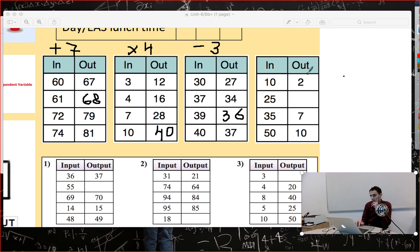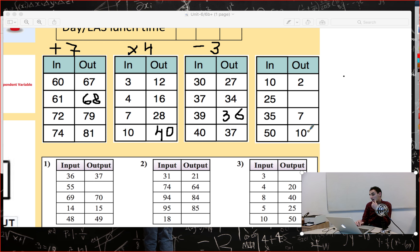Last example: 10 → ?, 25 → ?, 35 → 7, 50 → 10. I think the rule is subtract 8 — but 10 minus 8 is 2, and you can see that doesn't fit. Let's try divide by 5: 25 divided by 5 is 5, and 35 divided by 7 — wait, 35 divided by 5 is 7. Okay, the rule is divide by 5.